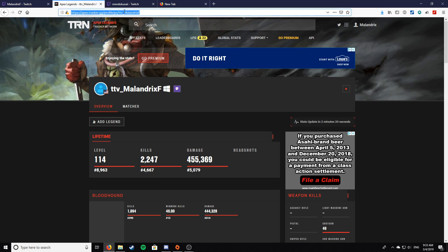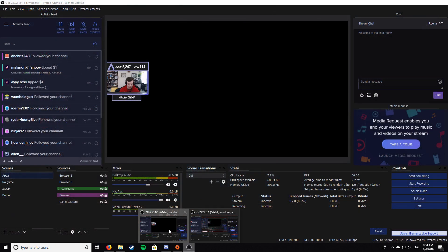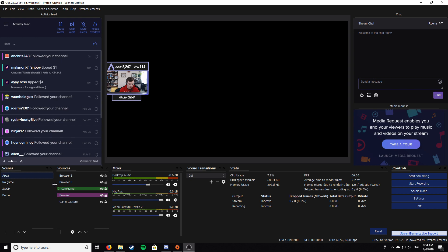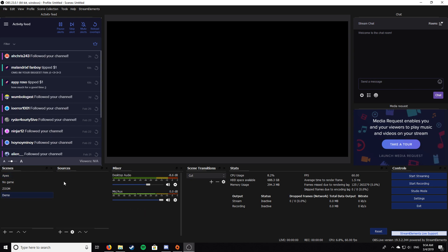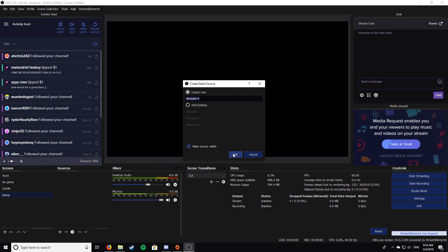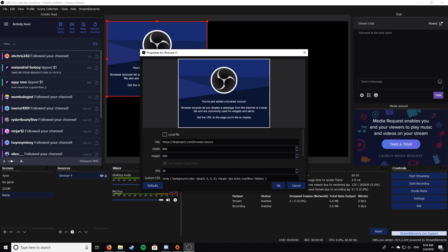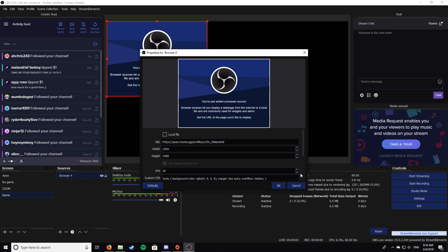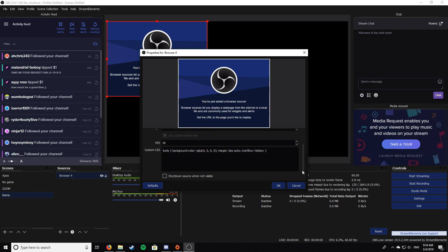Open up your OBS again. I'm gonna go into a demo scene, gonna add a browser, put in your URL. Generally I change the width and height to 1920 by 1080 so that it doesn't go into like a mobile format for the website or whatever.